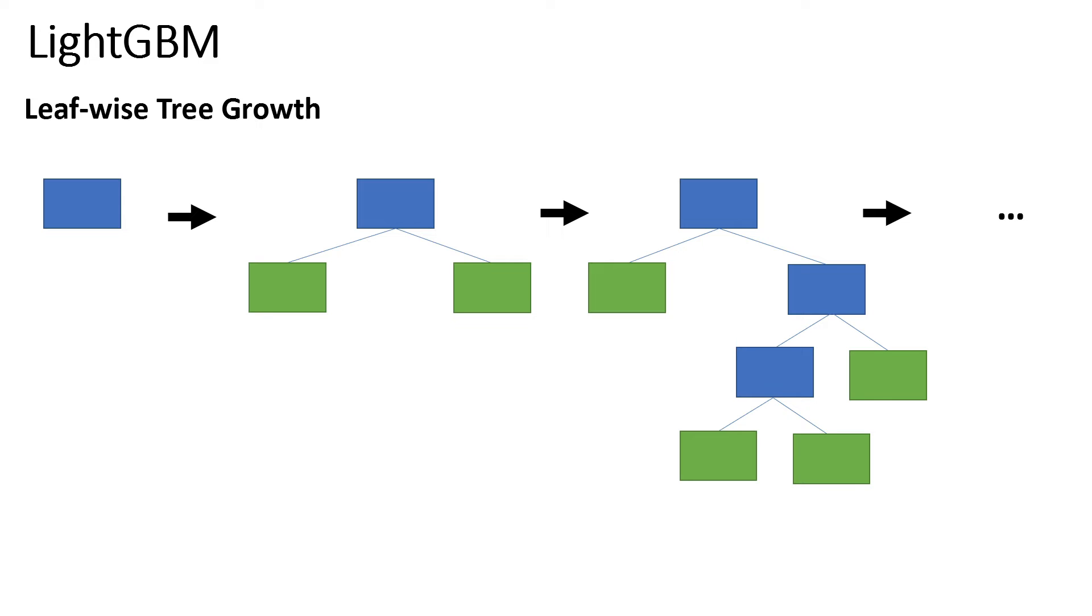This can result in tree structures such as these. This is also done with the number of leaves held constant. In LightGBM, it's set by default to 31 leaves. So once 31 leaf nodes are built, then the decision tree is completed and we'll move on to either building another decision tree or stopping there.